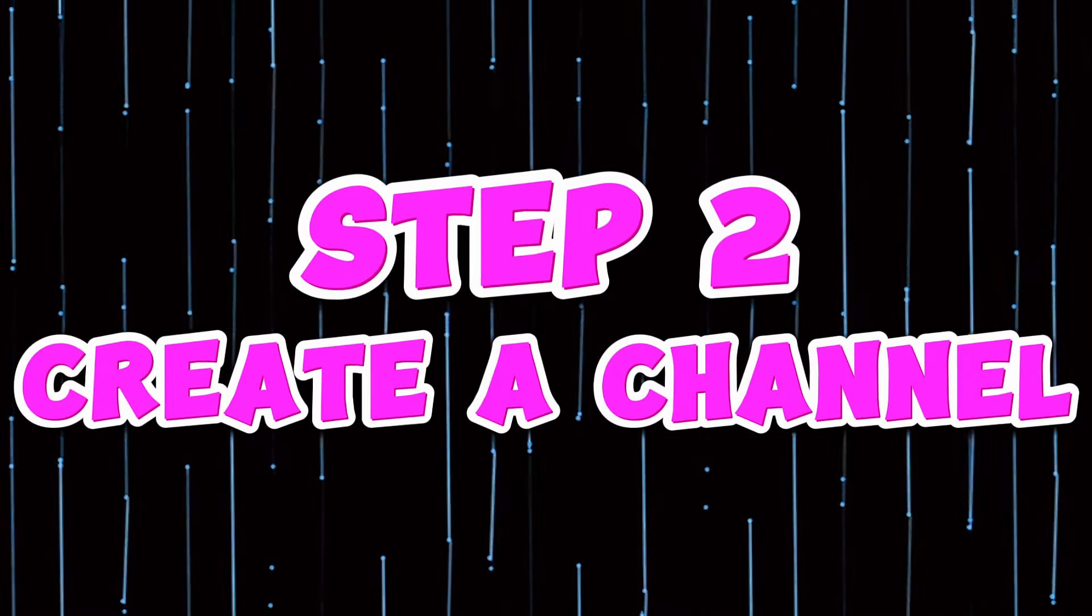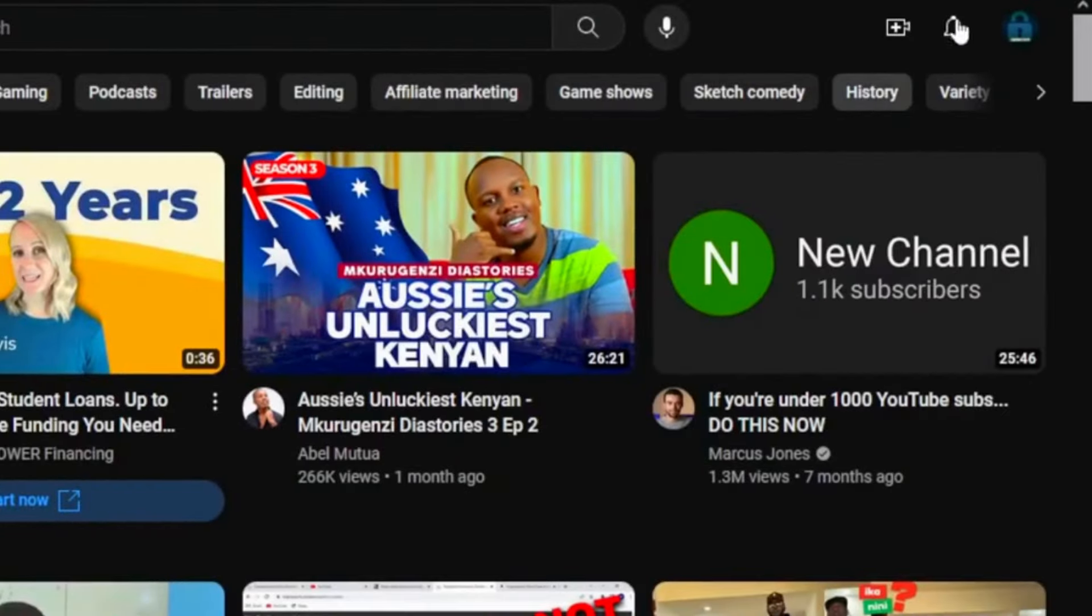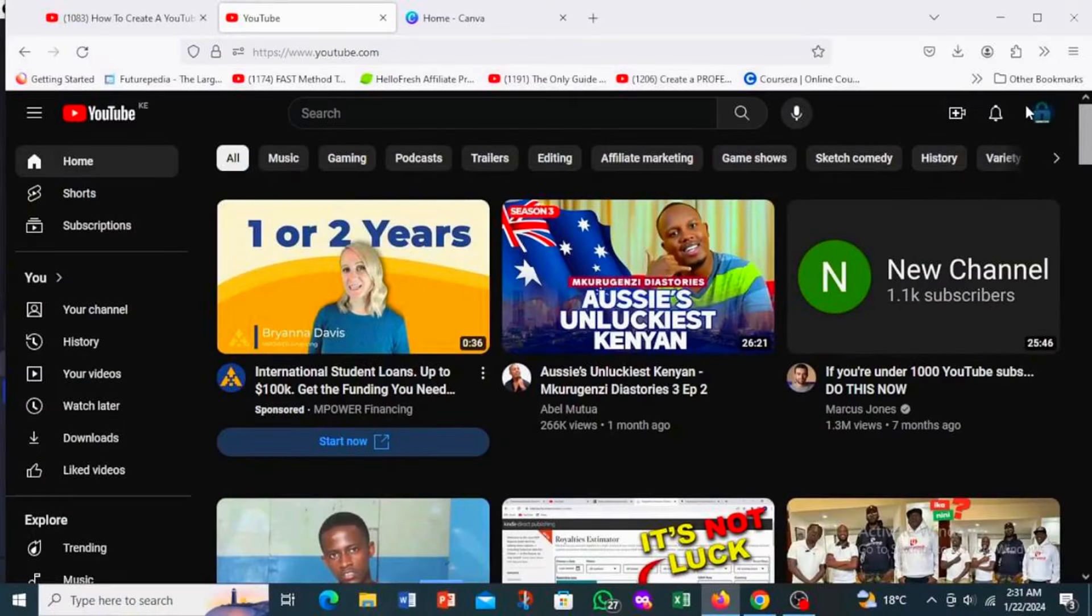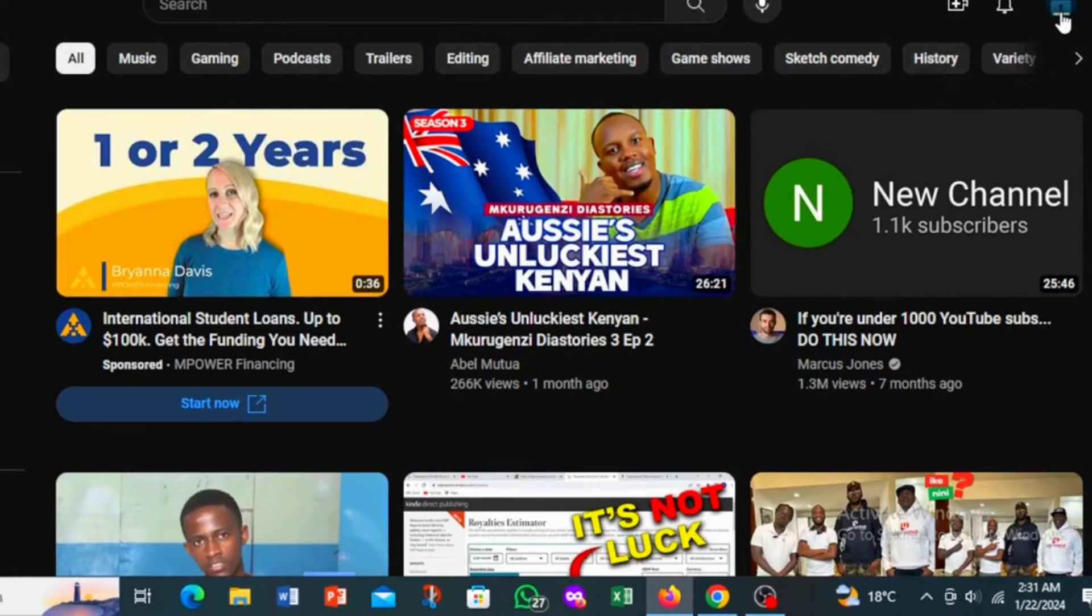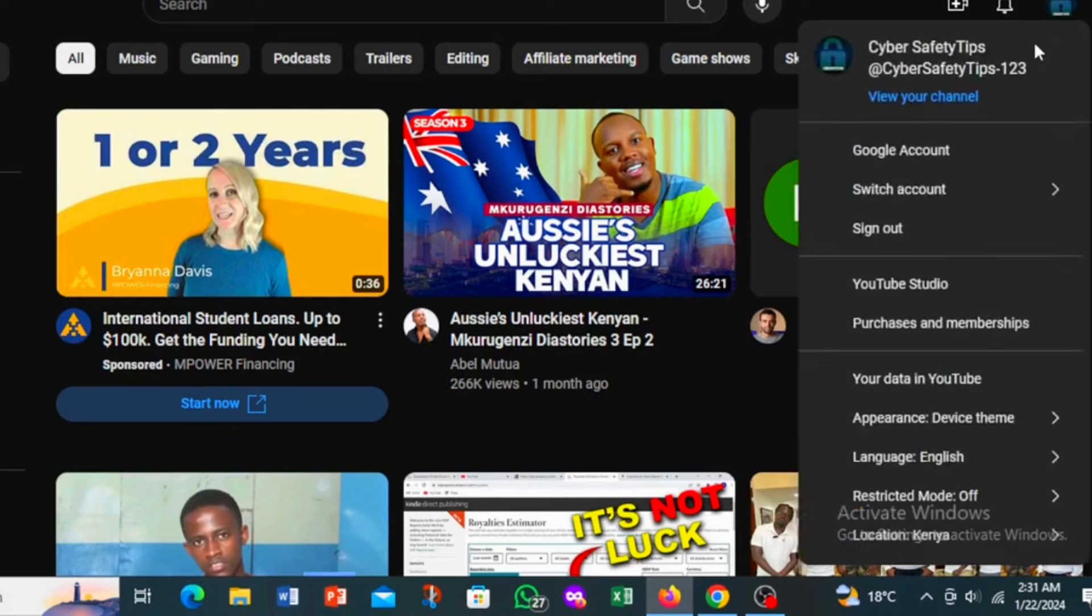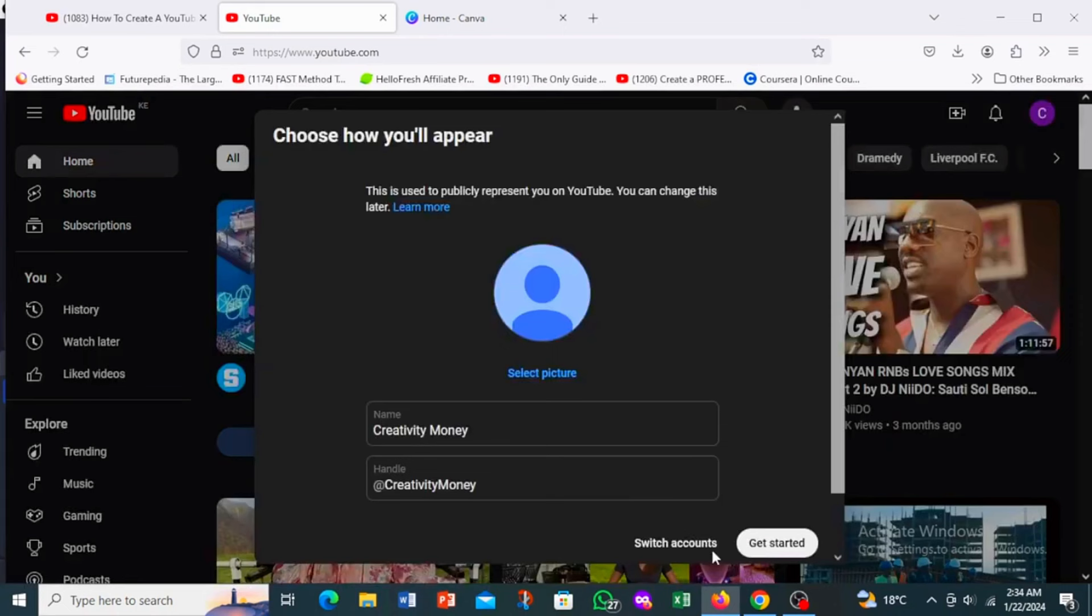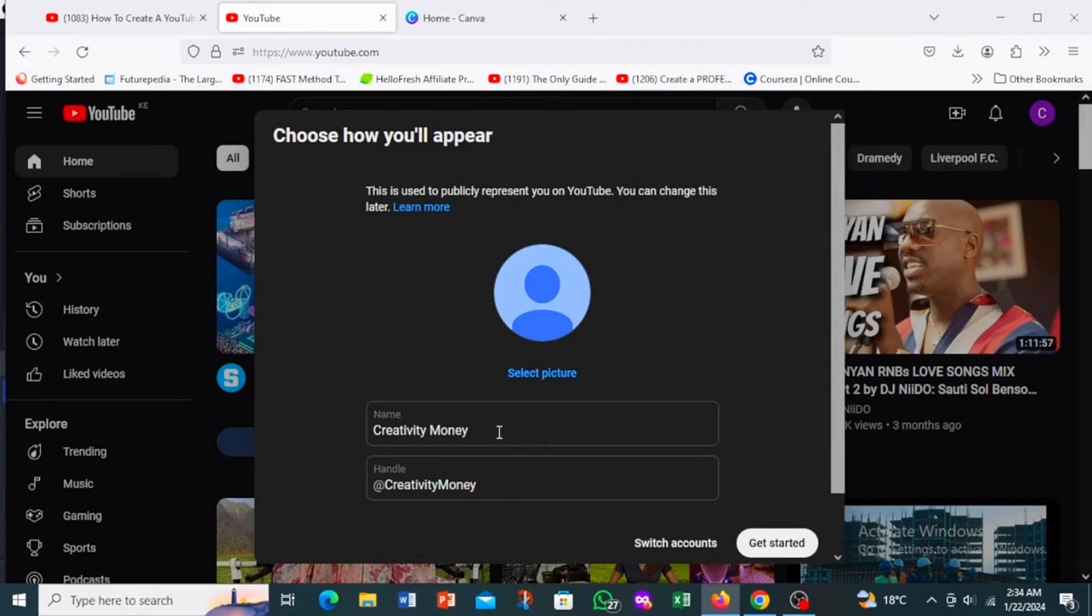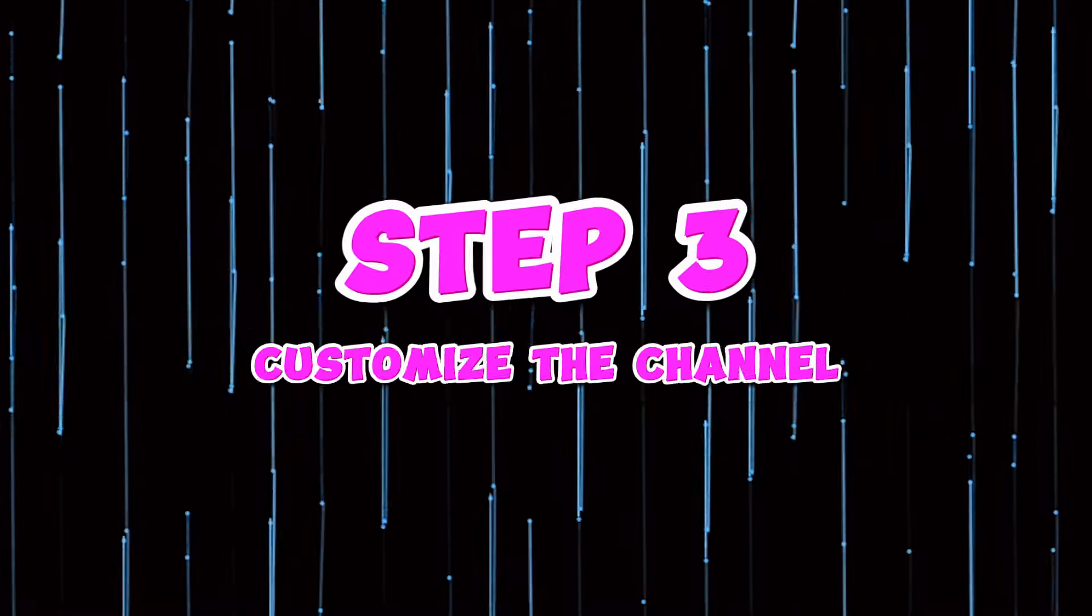Step two, create your YouTube channel. Now let's make a YouTube channel where your podcast will live. To create your YouTube channel, start by accessing YouTube at youtube.com. Click on your profile icon in the top right corner. Then select create a channel and enter your channel name. Choose a handle, which is a unique identifier. If your preferred handle is taken, you can add numbers or underscores to make it unique. Finally, click get started to create your channel.